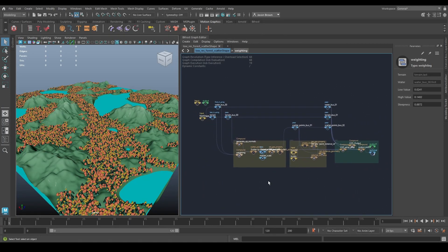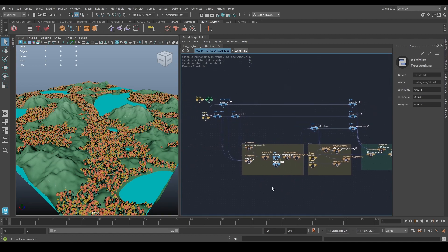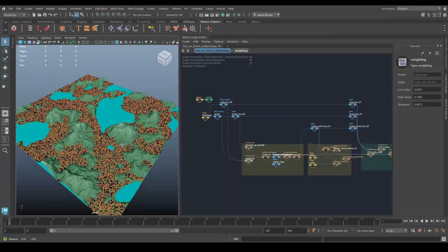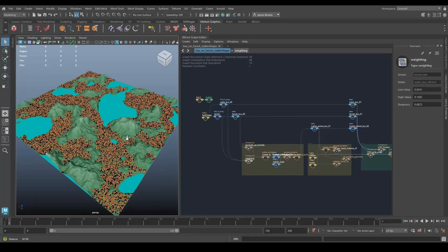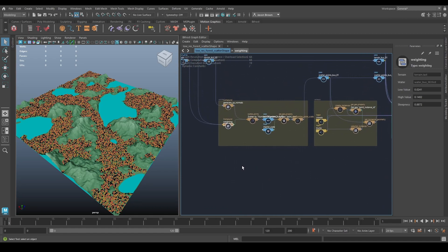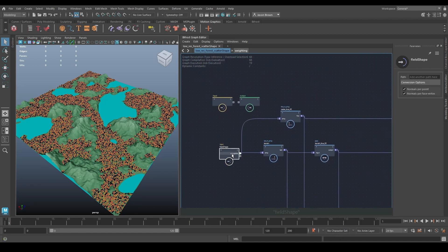Here's a file you might recognize — this is the file we've been working on for the last three weeks. Now I'm going to show you how to use strands to carve some roads into here in a procedural and very easy way. I've tidied it up a little bit, so I'll quickly go through it.